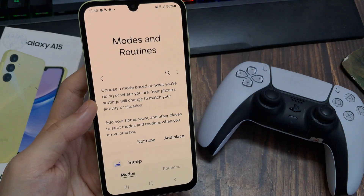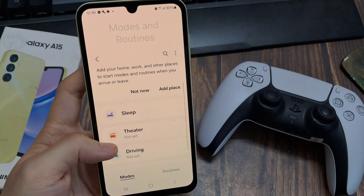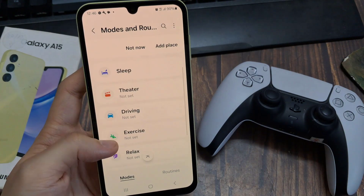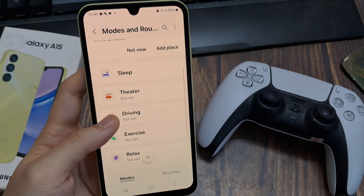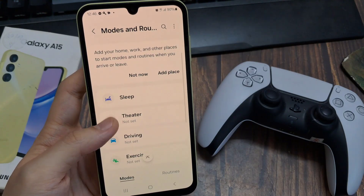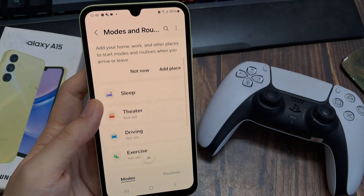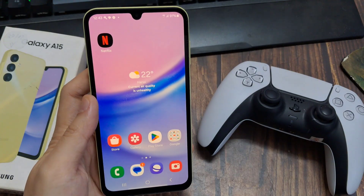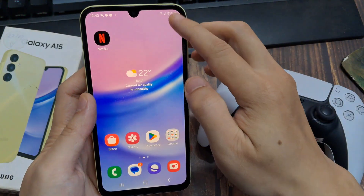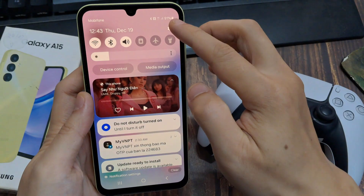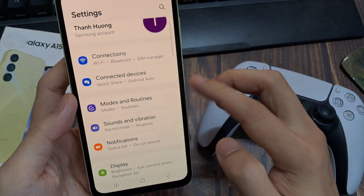Hey guys, in today's video we will talk about modes and routines. You must have seen the option of modes and routines in Samsung phones. So let's know about it today. First, open Settings, then go to Modes and Routines.